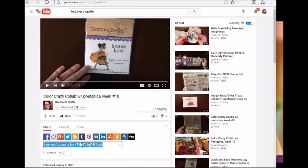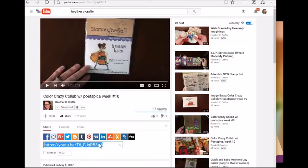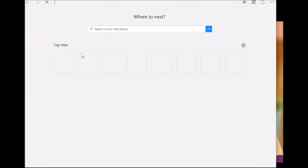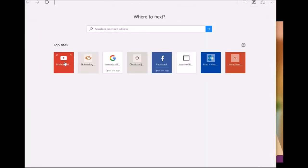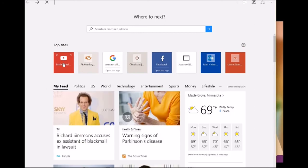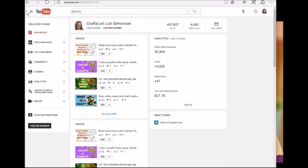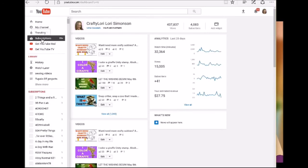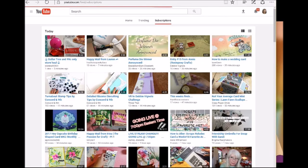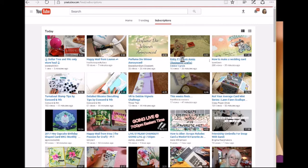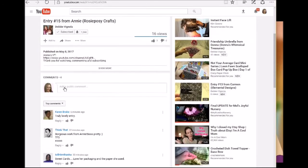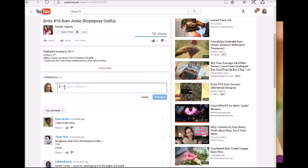Let's say I wanted to take this same link. I'm going to copy it again and then I'm going to open up another YouTube page here. Let's see, Richard Simmons, oh he's accused of blackmail. I'm going to pick, I'm going to go to my subscriptions. Oh here, I'll pick Debbie, I don't think she'll mind.